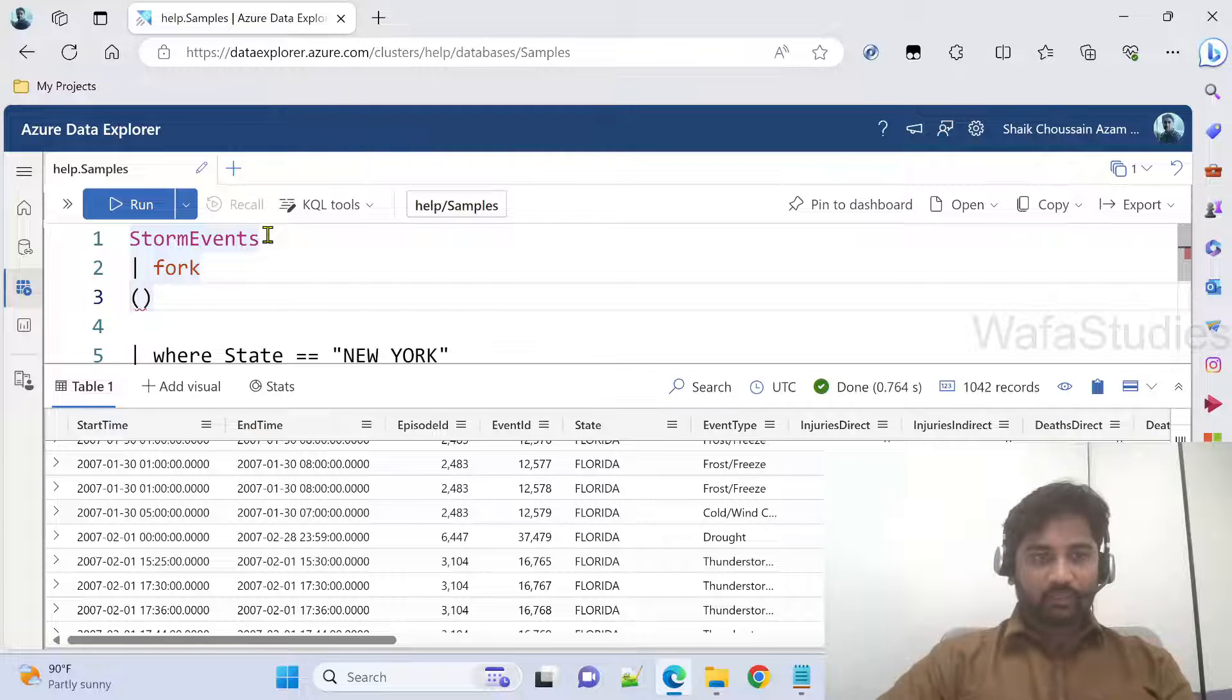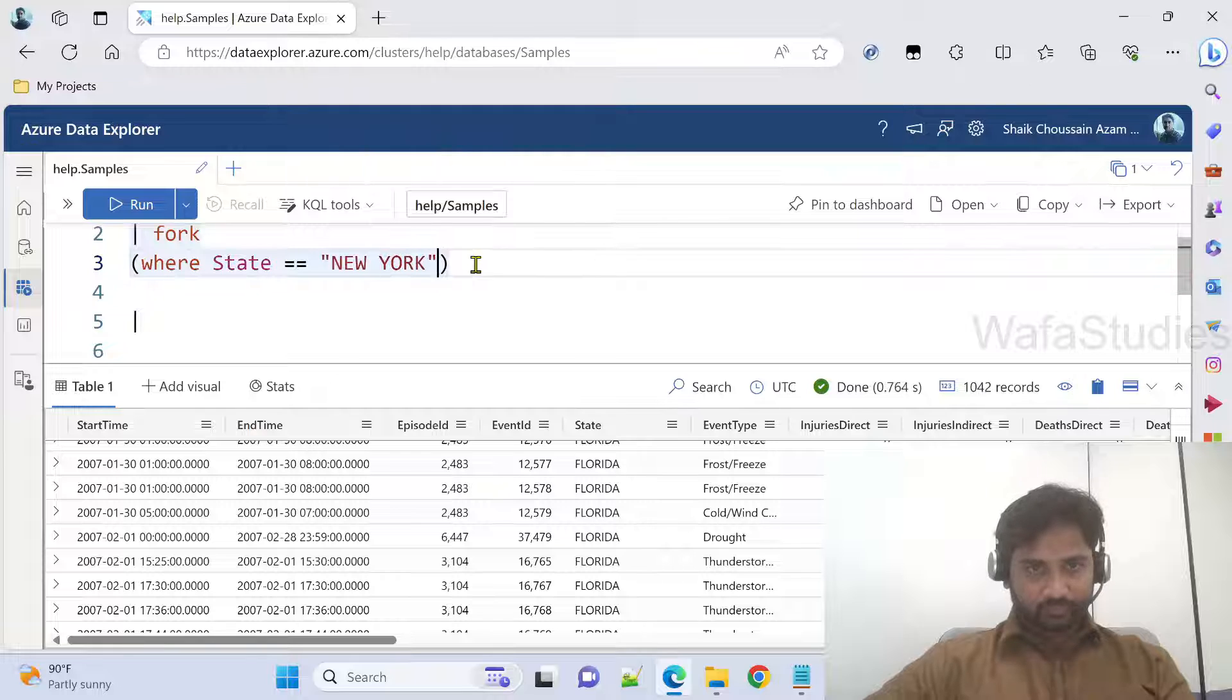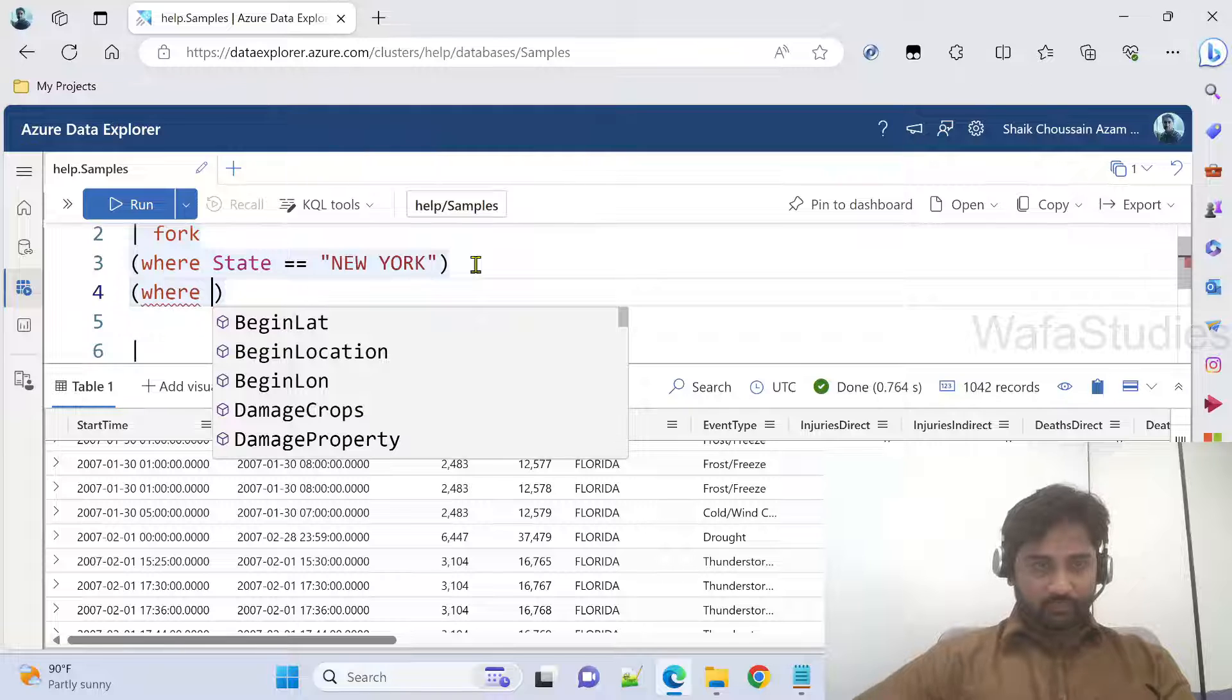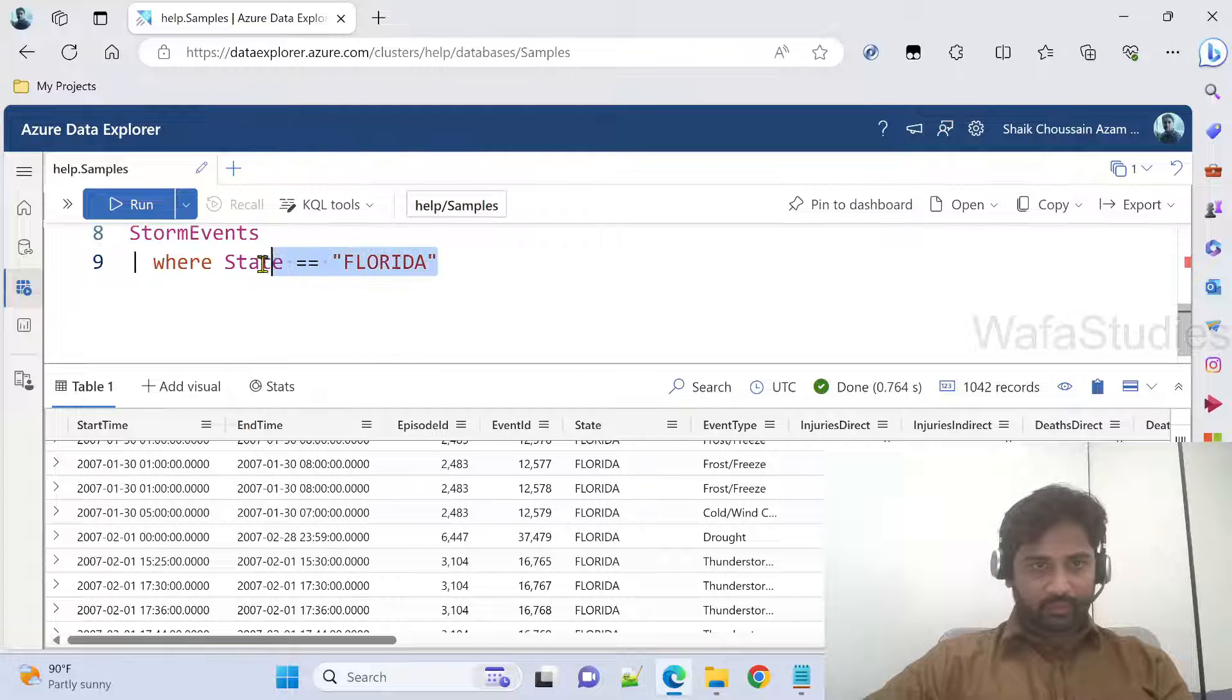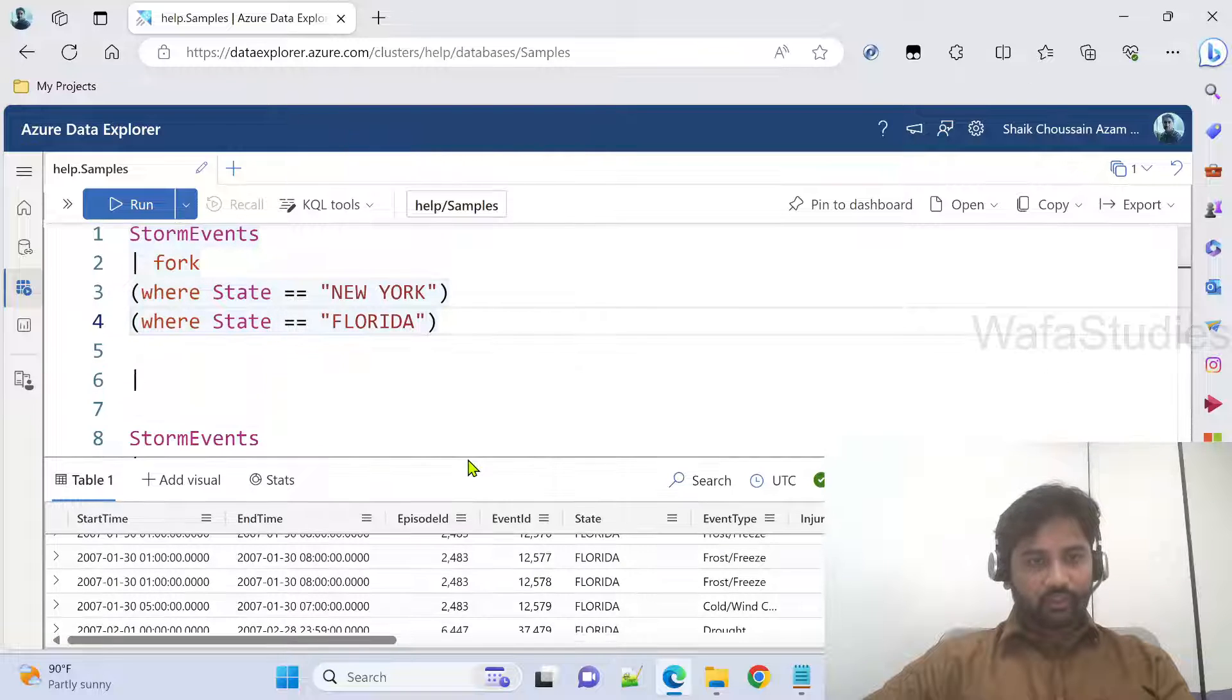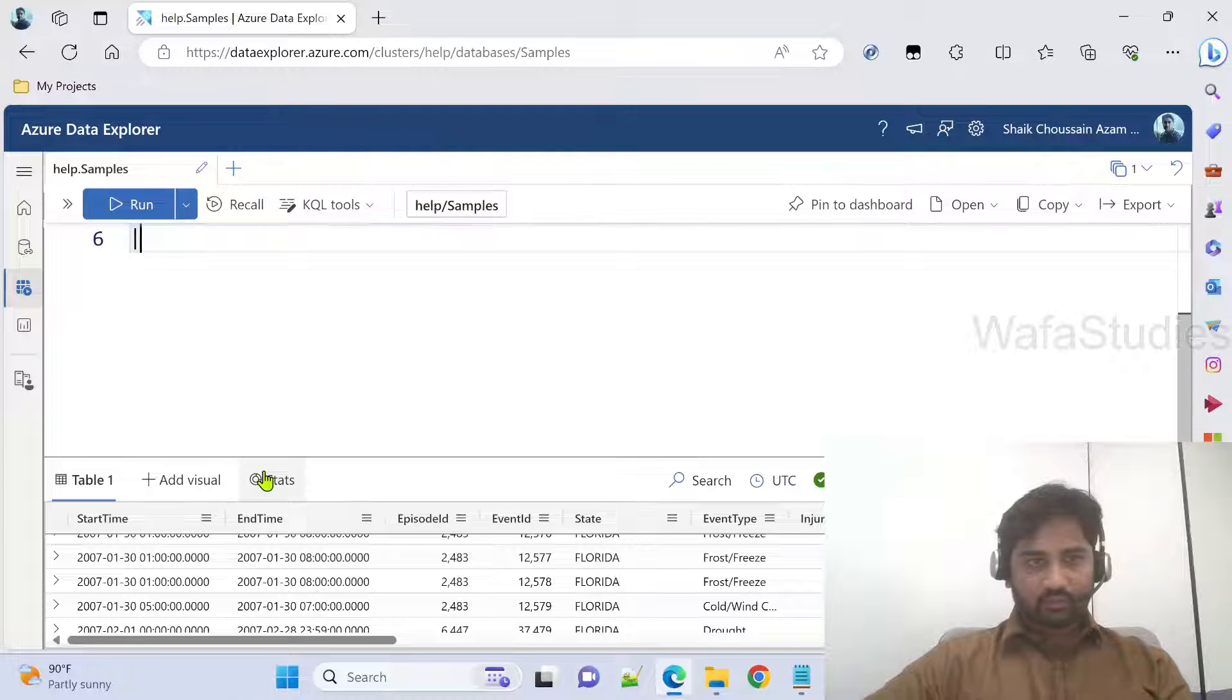My subquery is where state equals to New York. Let me paste this here. And then, let me rewrite another subquery, same thing, where state equals to Florida. Let me paste that here. Now let me remove all this code below for our better understanding.